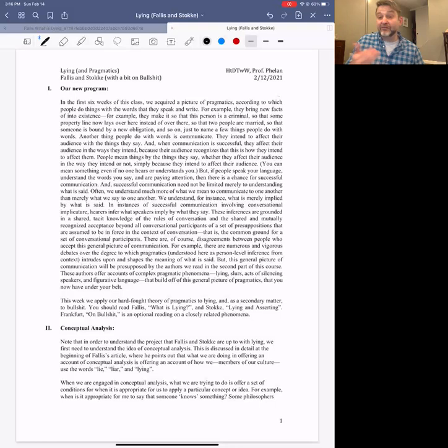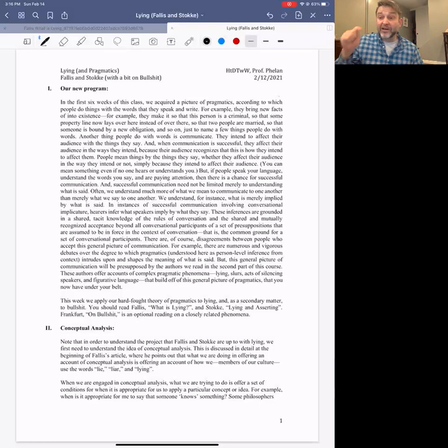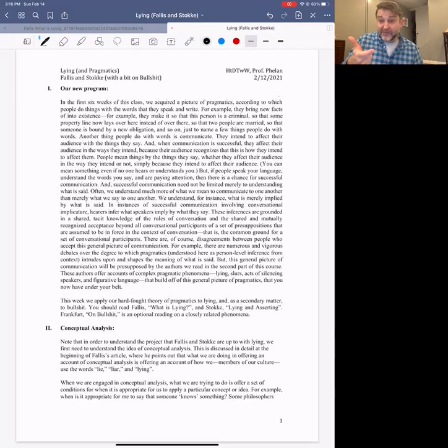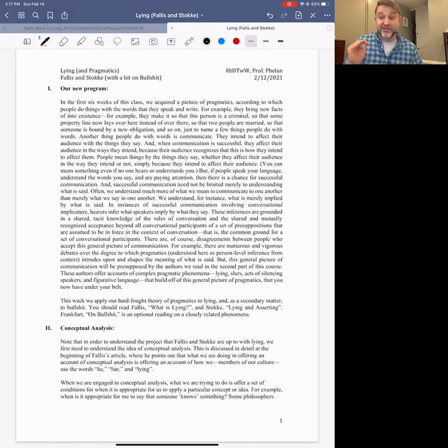For example, I might offer an account of knowledge that rests on several conditions. I might say that what it is for someone to know something is for them to believe that thing, to be justified in believing that thing, and for that thing they believe to actually be true. This is a very influential account of knowledge going back to Plato, called the justified true belief account, or the JTB account of knowledge.